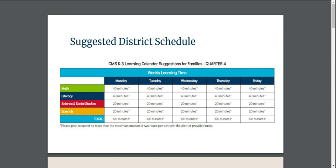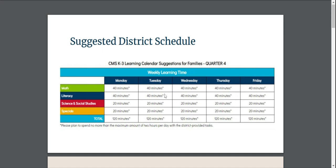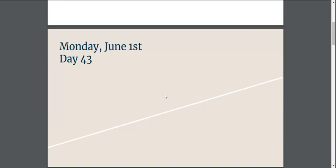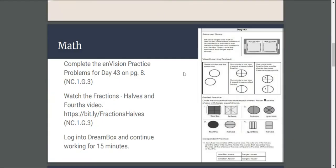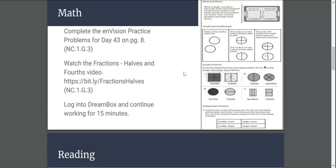Good morning, boys and girls. I can't believe we're coming to the end of our school year, but we still have a little bit of work to do. So today is Monday, June the 1st, 2020, day 43 of indirect virtual instruction.